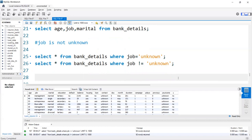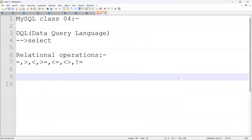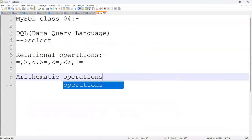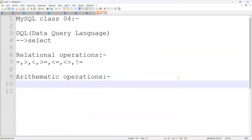Next, let's go to arithmetic operations. In arithmetic operations, we have majorly: addition, subtraction, multiplication, and division.